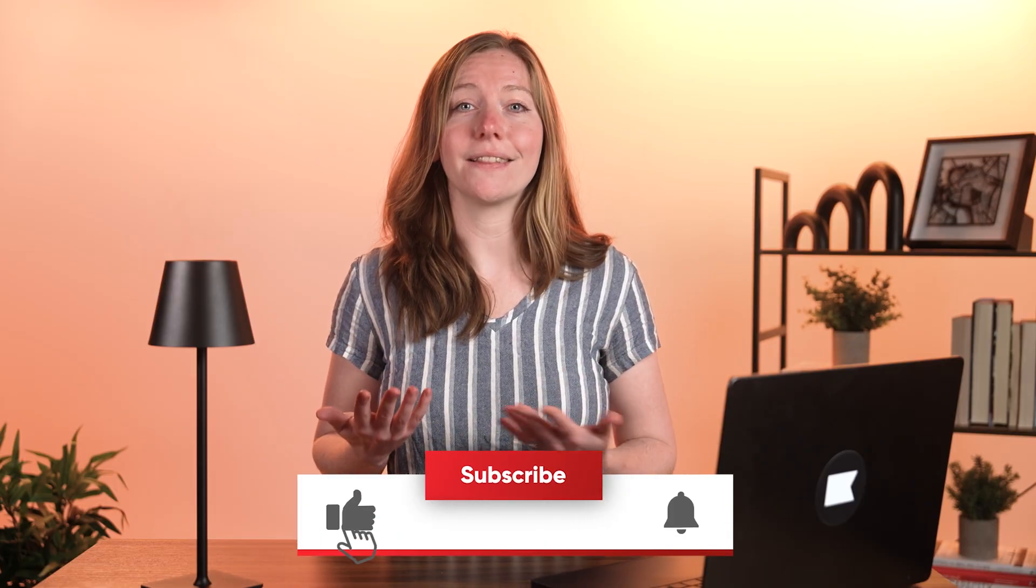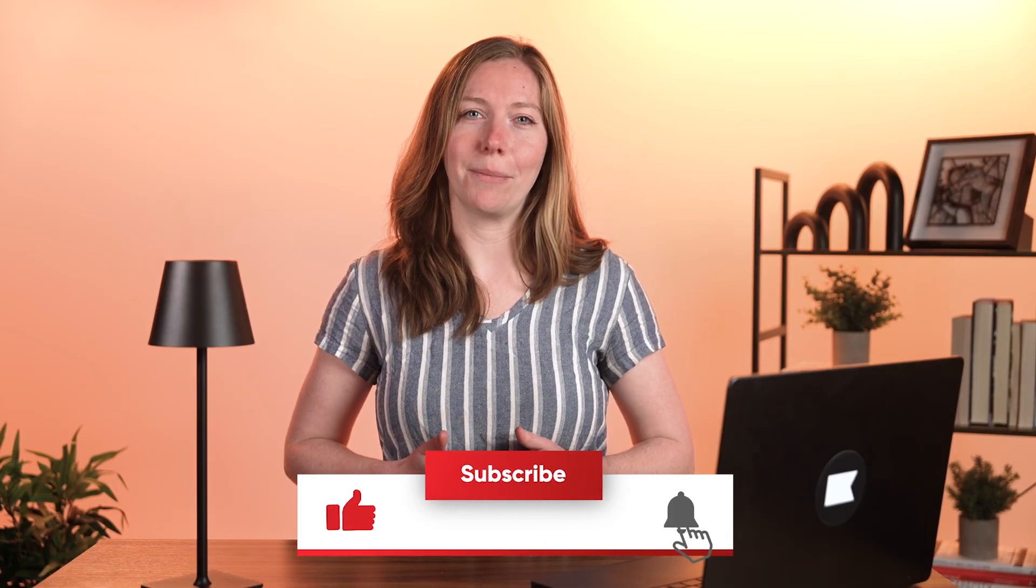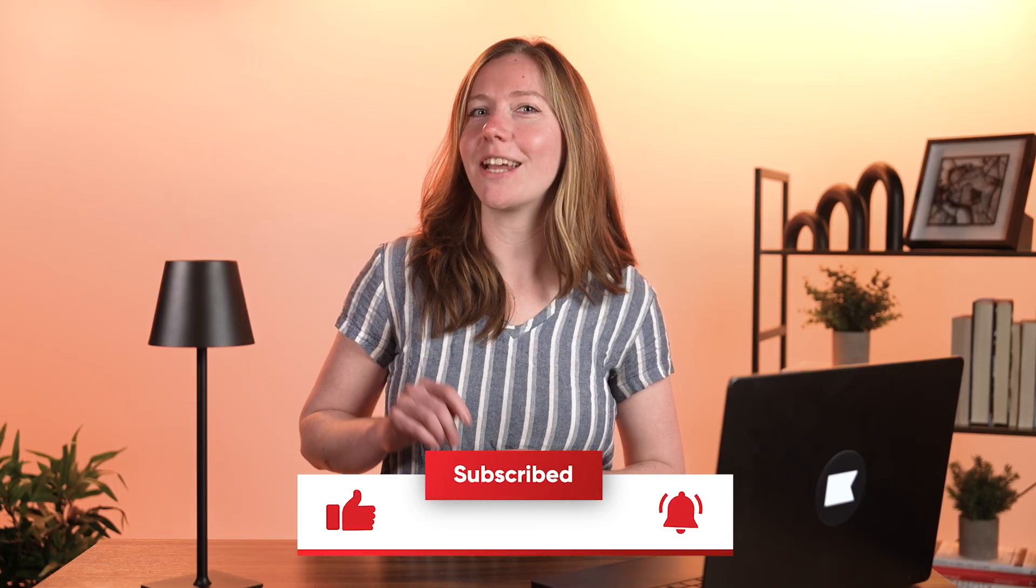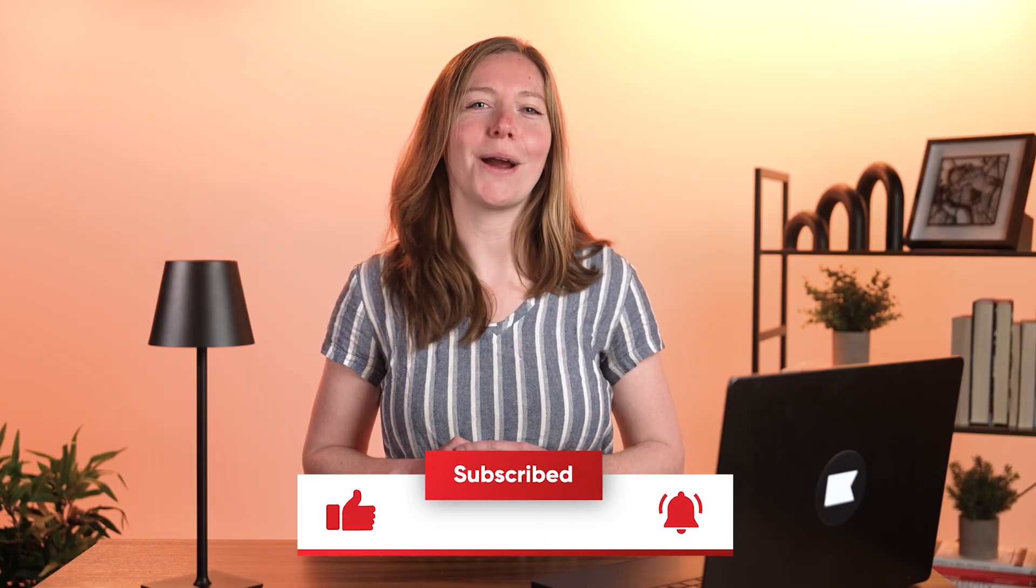And there you have it. A straightforward way to set up custom back-in-stock notifications with Klaviyo. For detailed instructions, check out the resources linked in the description. And don't forget to like, subscribe, and hit the notification bell for more updates.